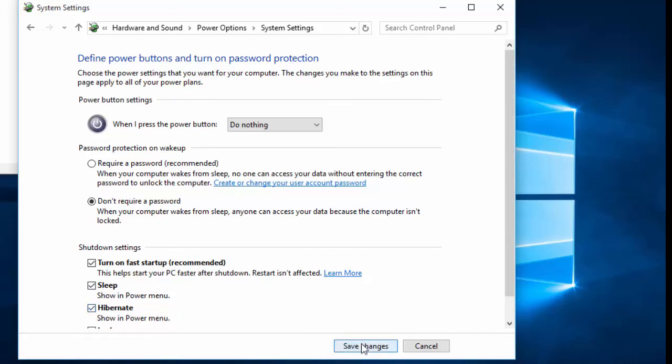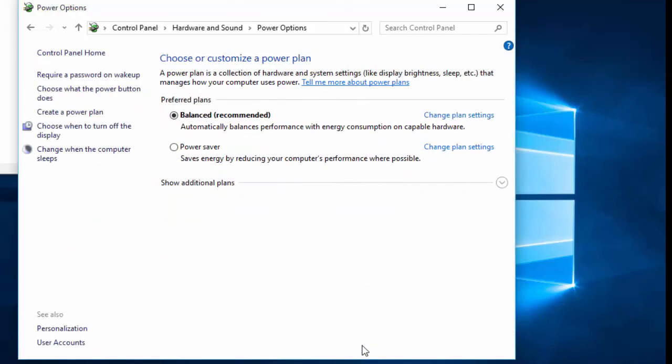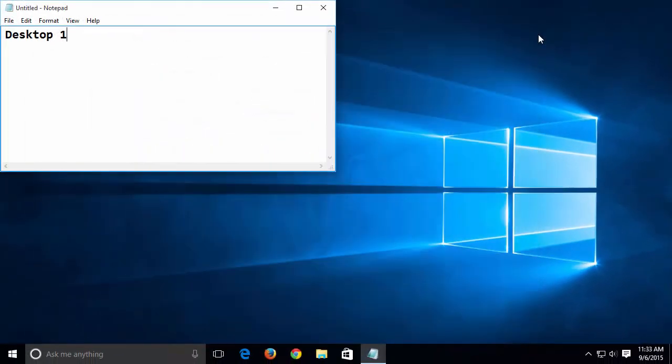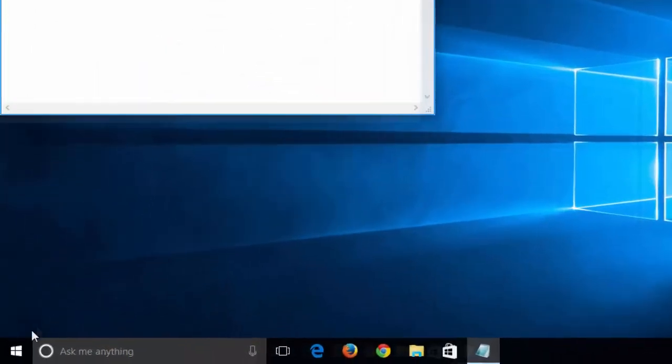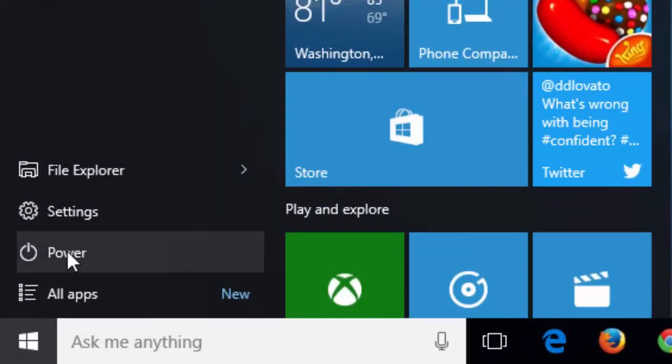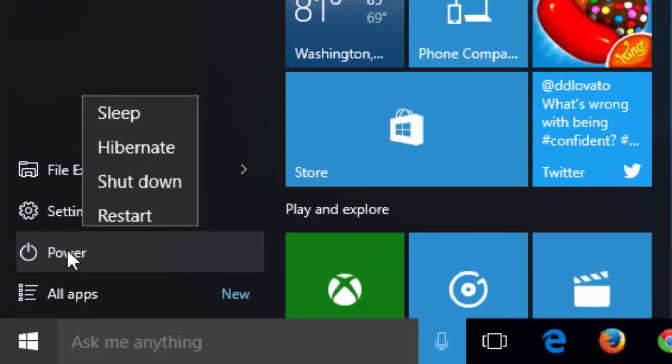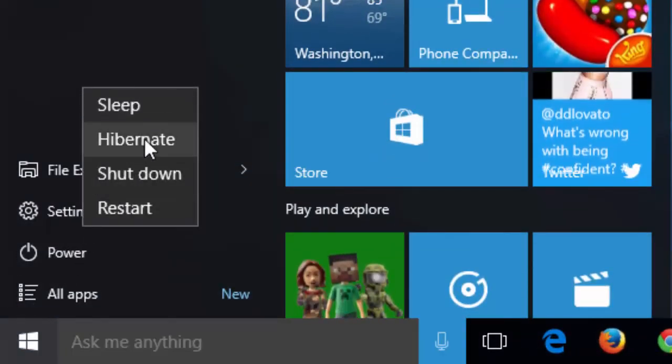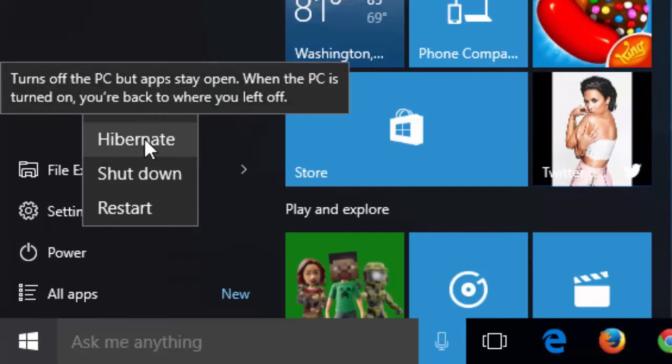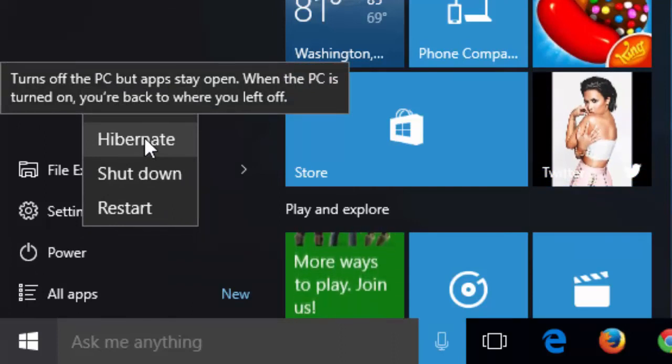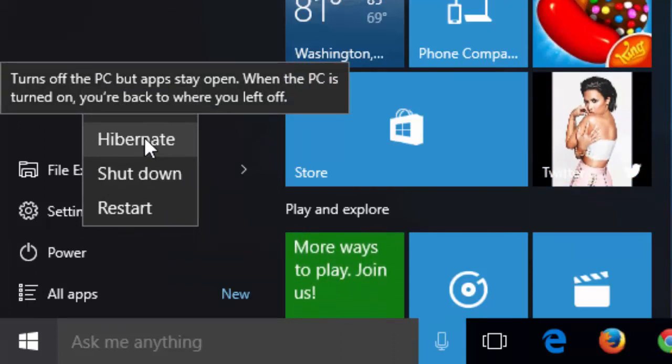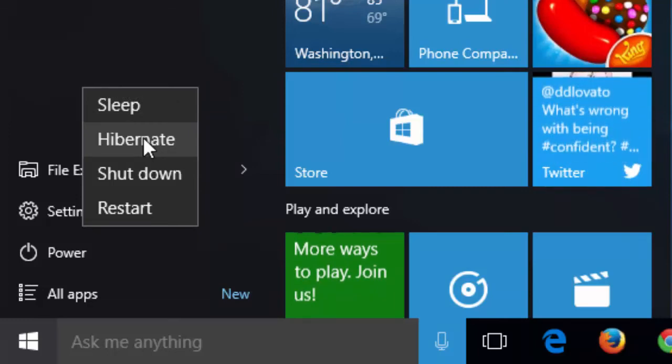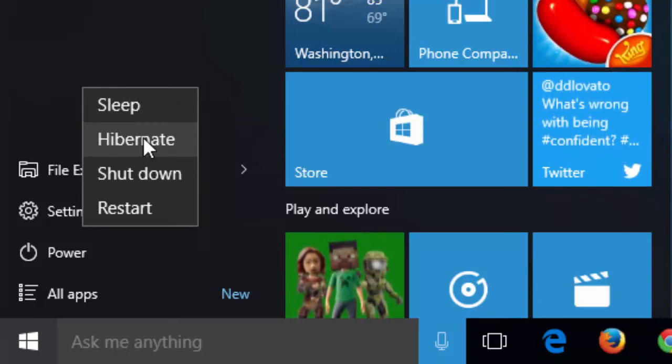Click Save Changes and close this window. Now when we click on the Power button, we can choose Hibernate and shut the PC down. When we restart the PC, all of the windows will be restored on the appropriate desktops.